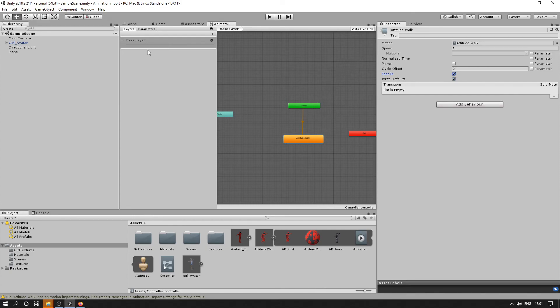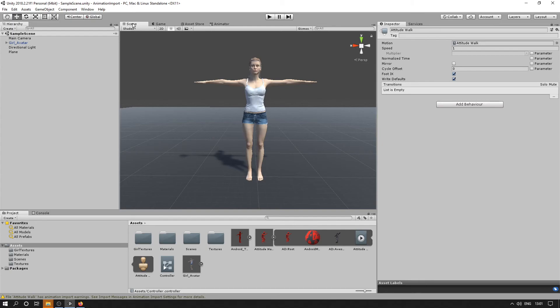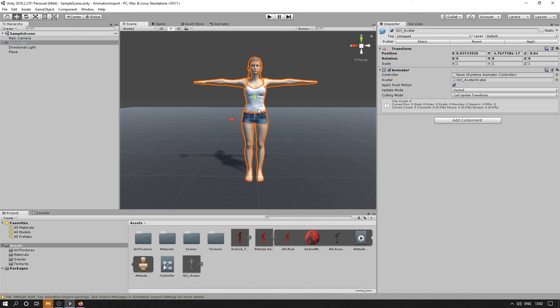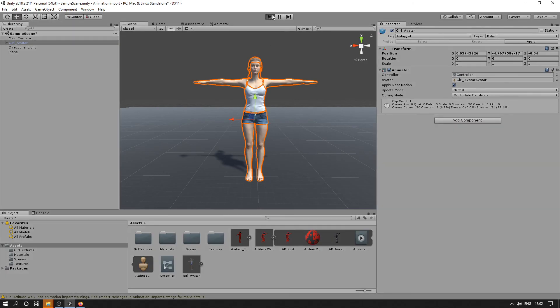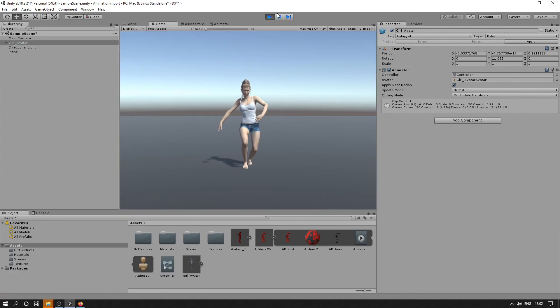Okay, that should do. So we'll select our character in the scene, and I'll drag the animation controller into the Animator component that I've set up in it. Okay, so if we click Play now, we should see that animation playing on our character in the scene.